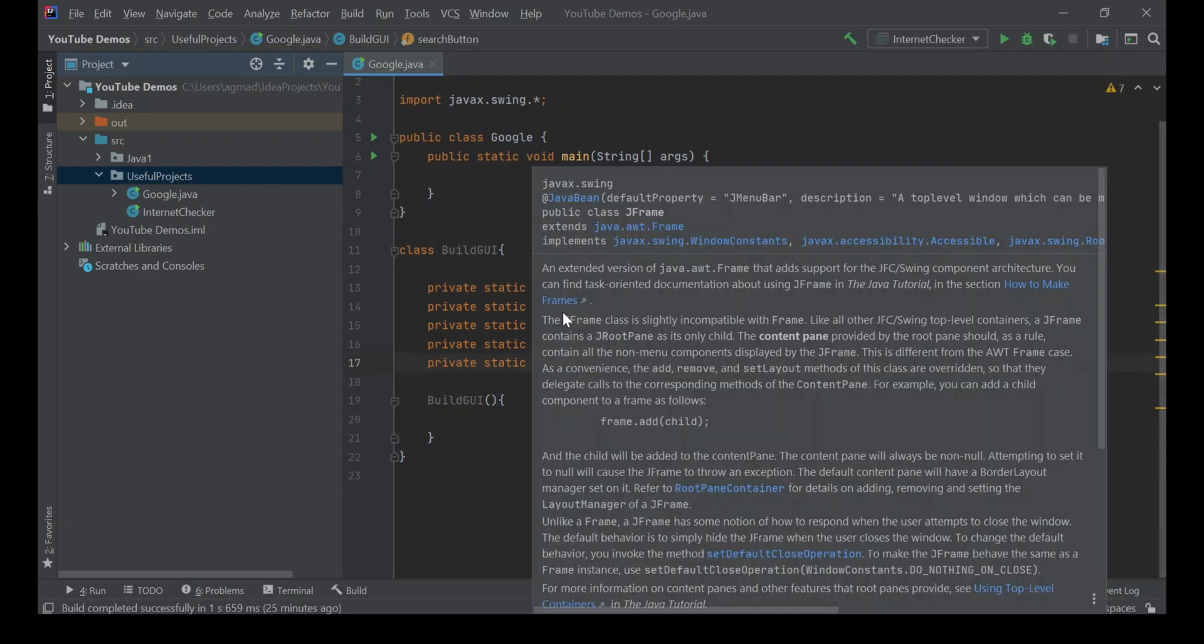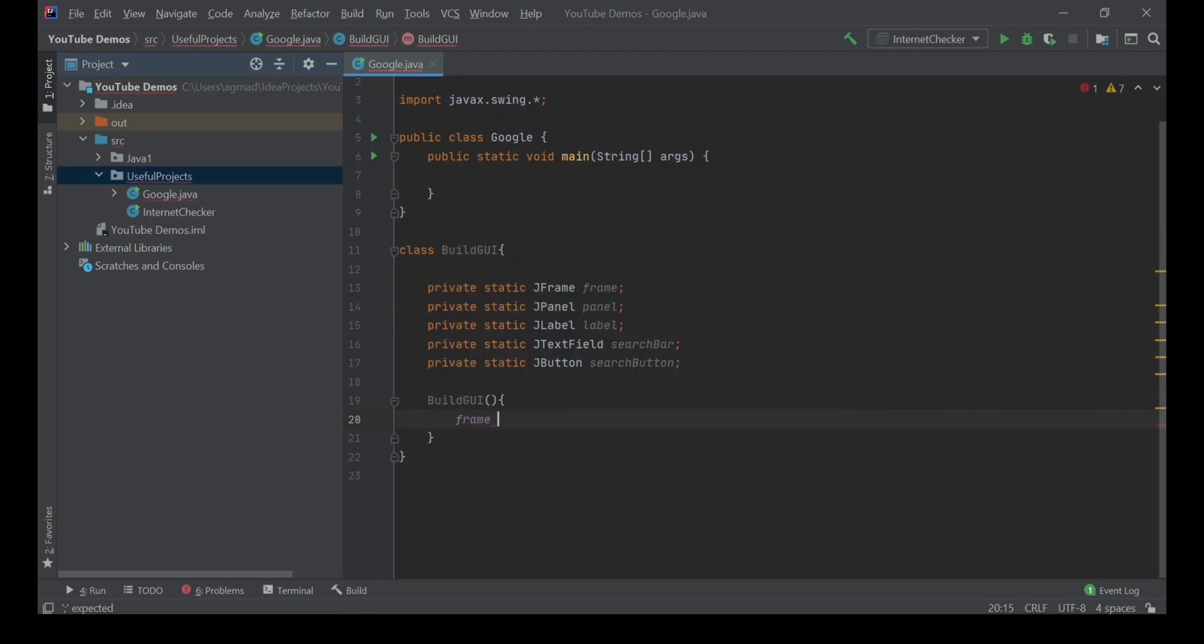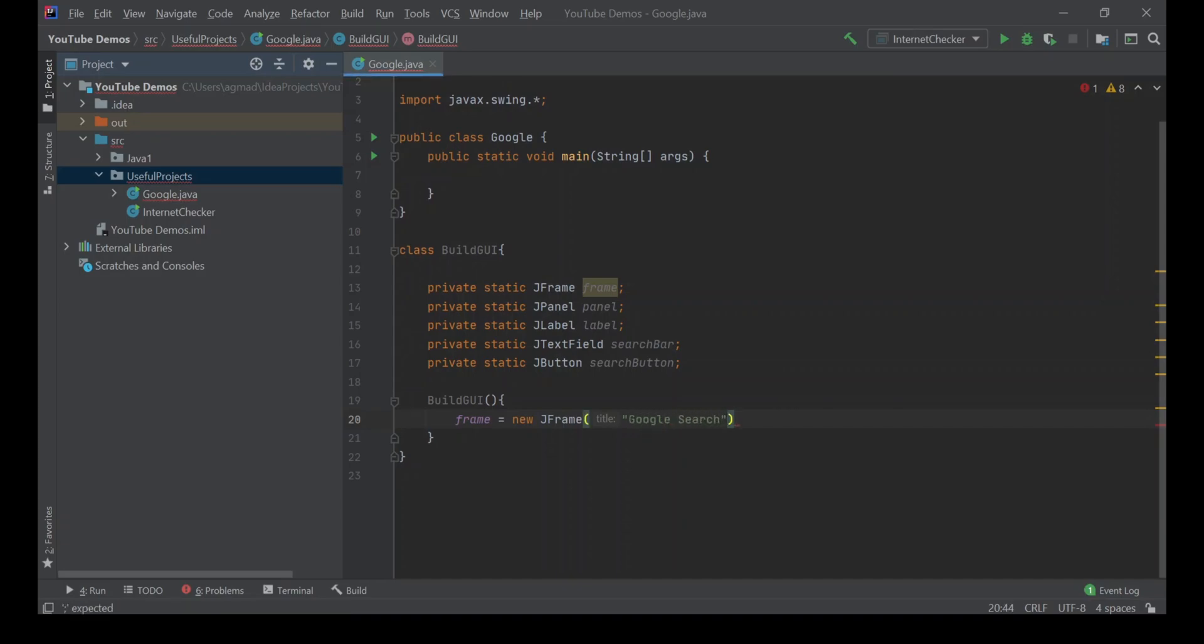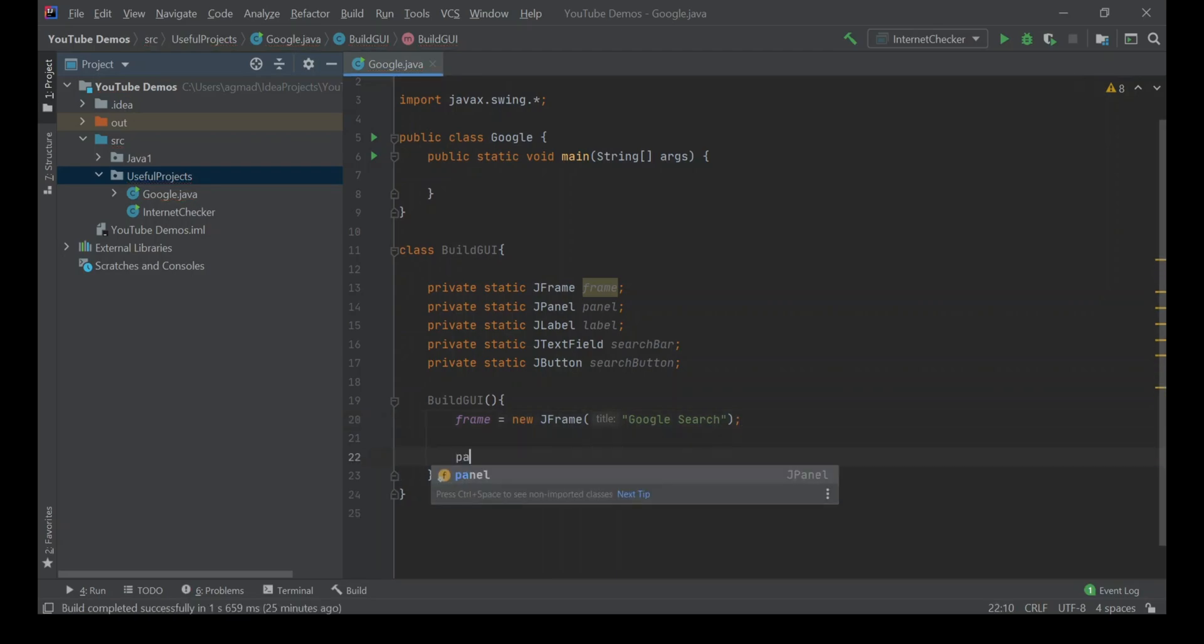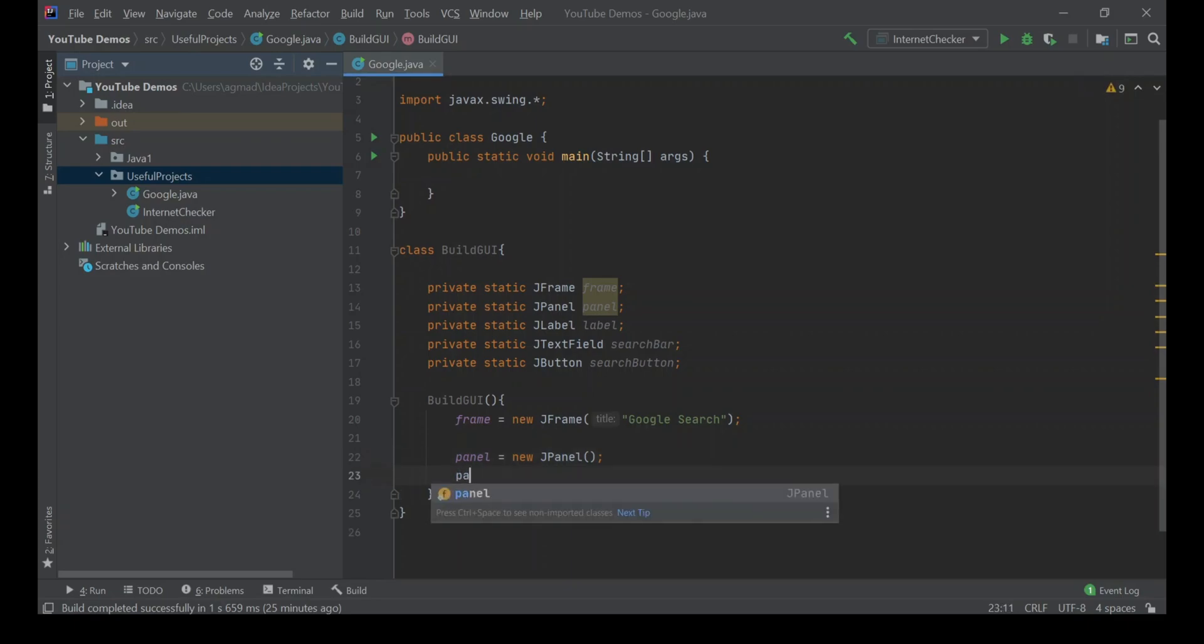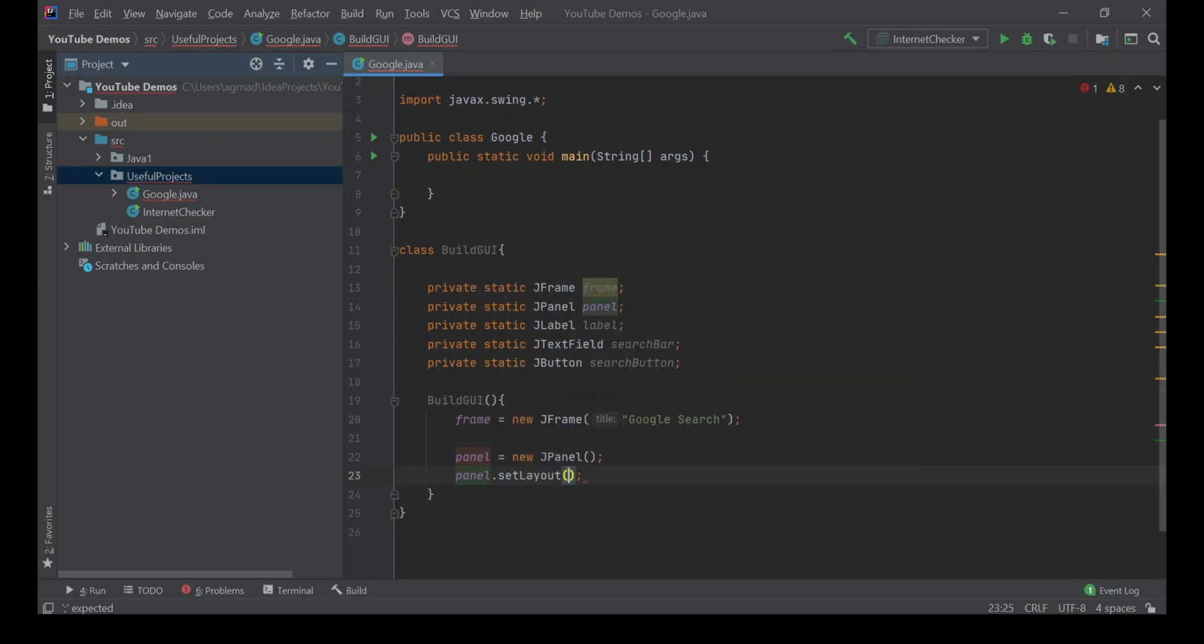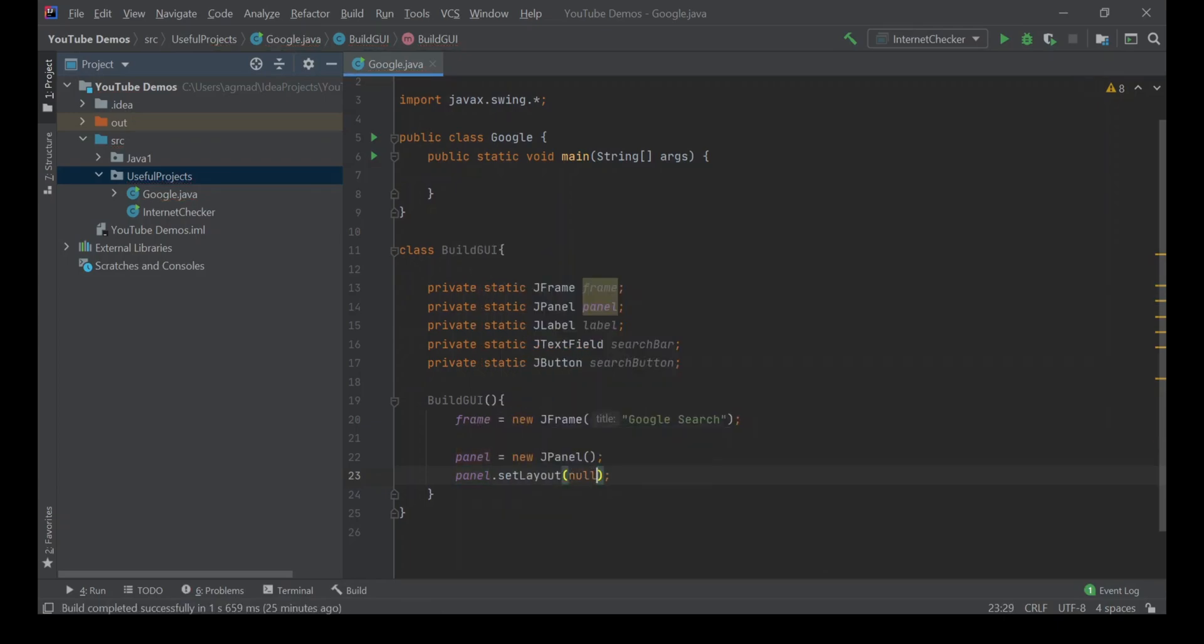Now that we've done that, let's start putting some code in our constructor. The first piece of code we're going to put is frame equals new JFrame, and we're going to give this JFrame a title of Google Search. Panel, so that's our JPanel up here, is equal to new JPanel. That's all we're going to put. And panel.setLayout null. When creating GUIs in Java, you can usually give them a certain type of layout, but for this we're not going to use any layout. We're just going to make it a free layout.